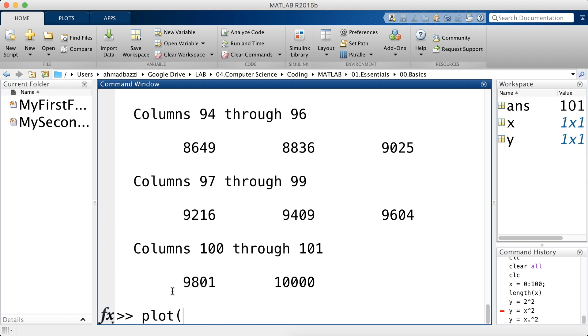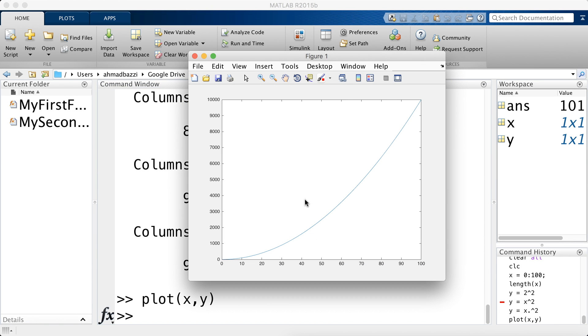So let's plot y versus x. So x goes here, y goes here. Hit enter and there you have it. There is your function.